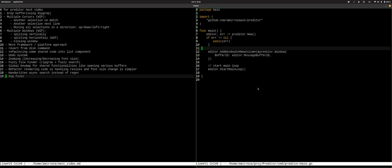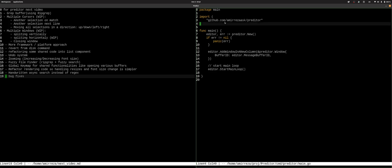So the extensibility model and the customization model of this editor is not some scripting language or anything. The editor itself is just a simple go module that you import here and you can start and you can do any customization you want.